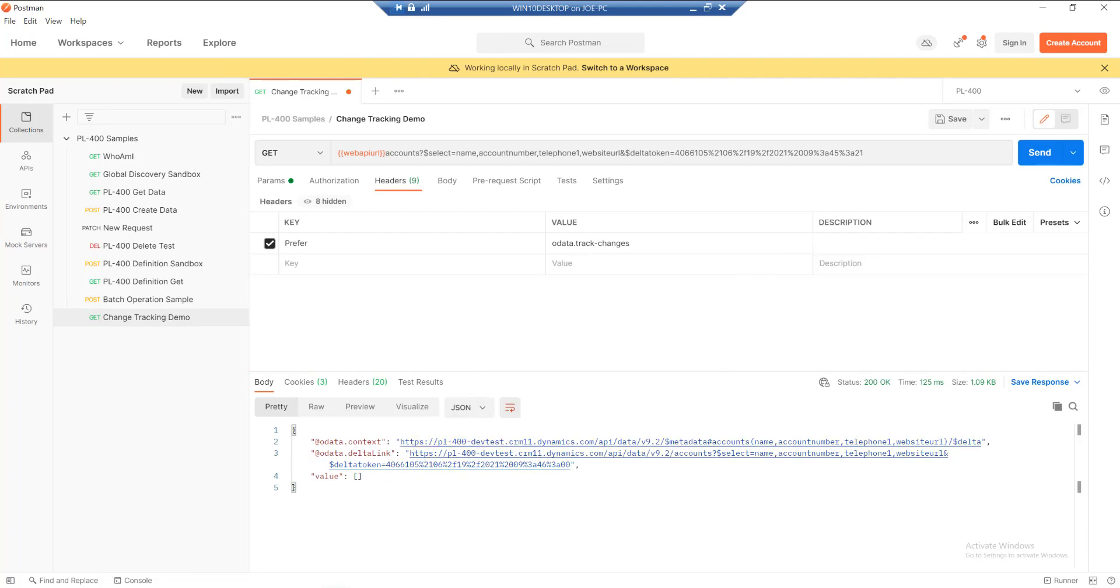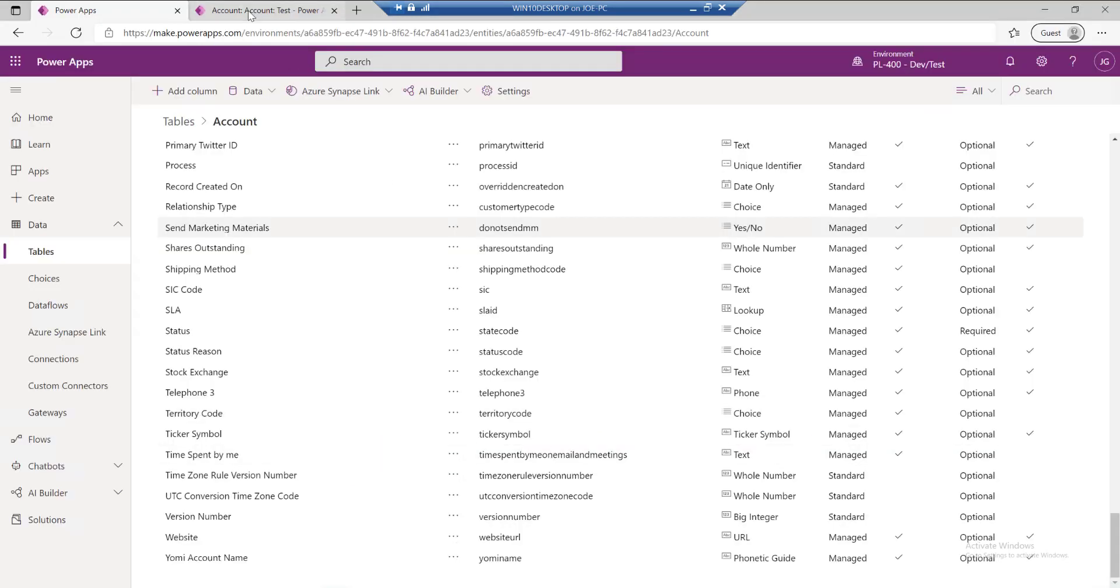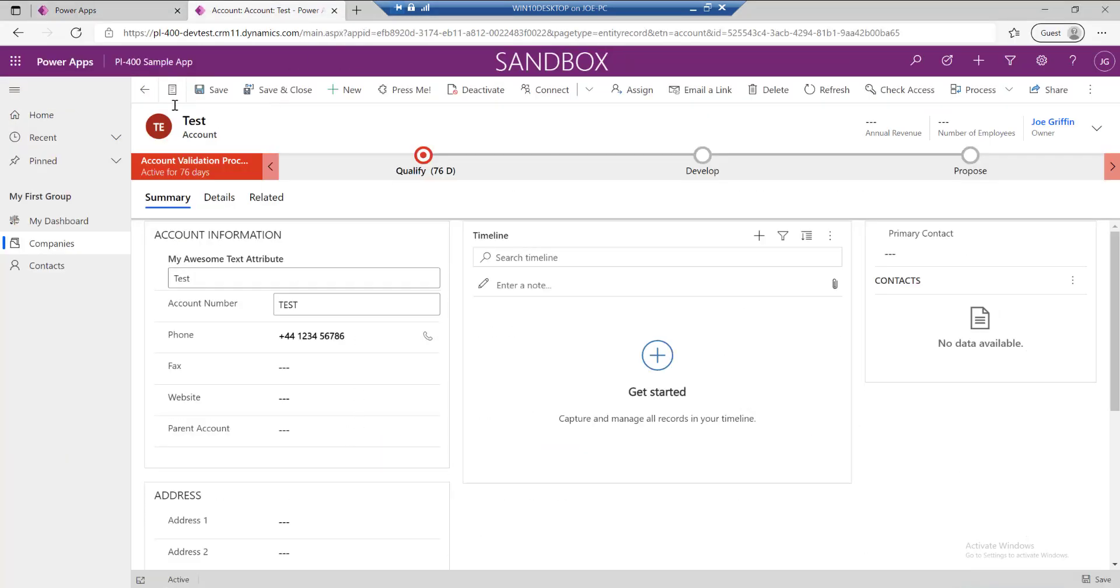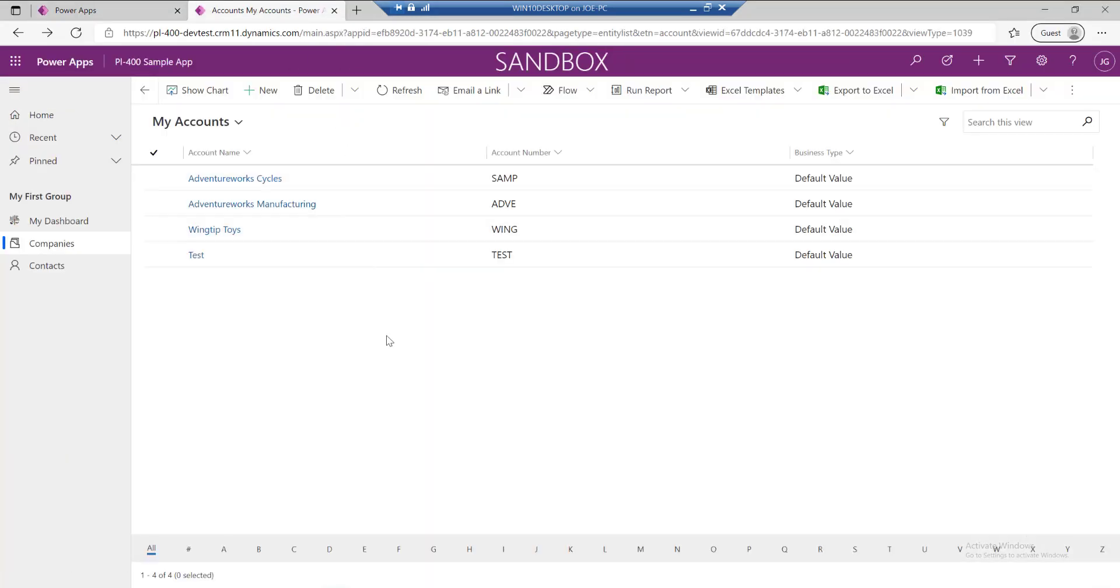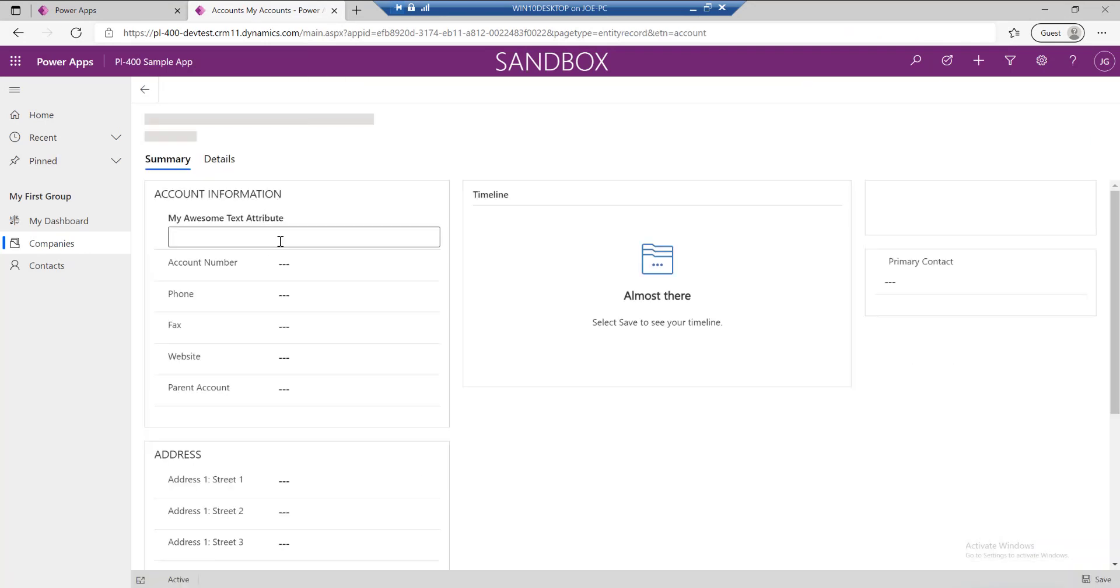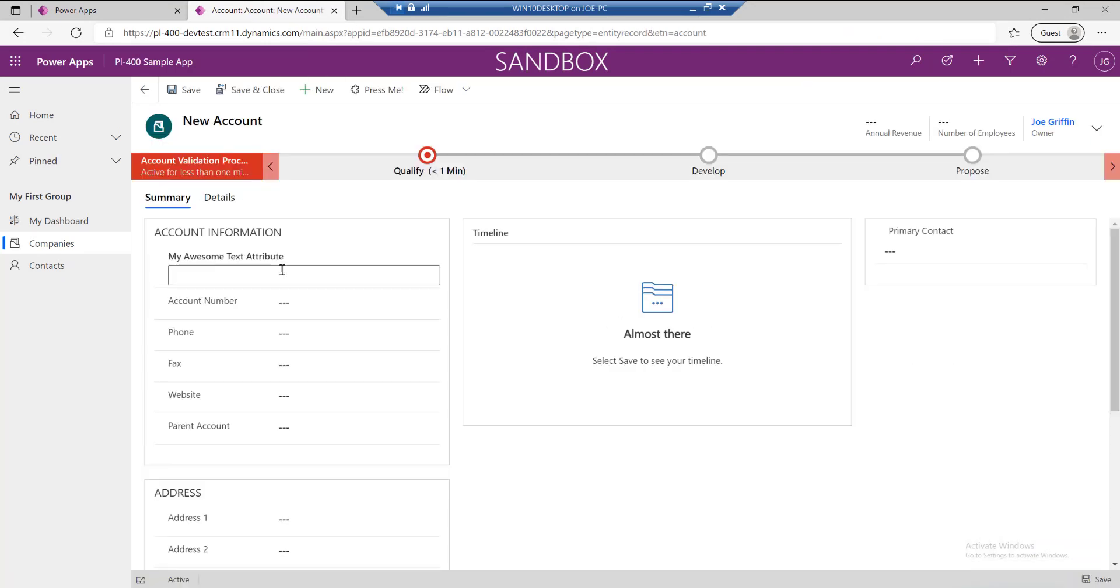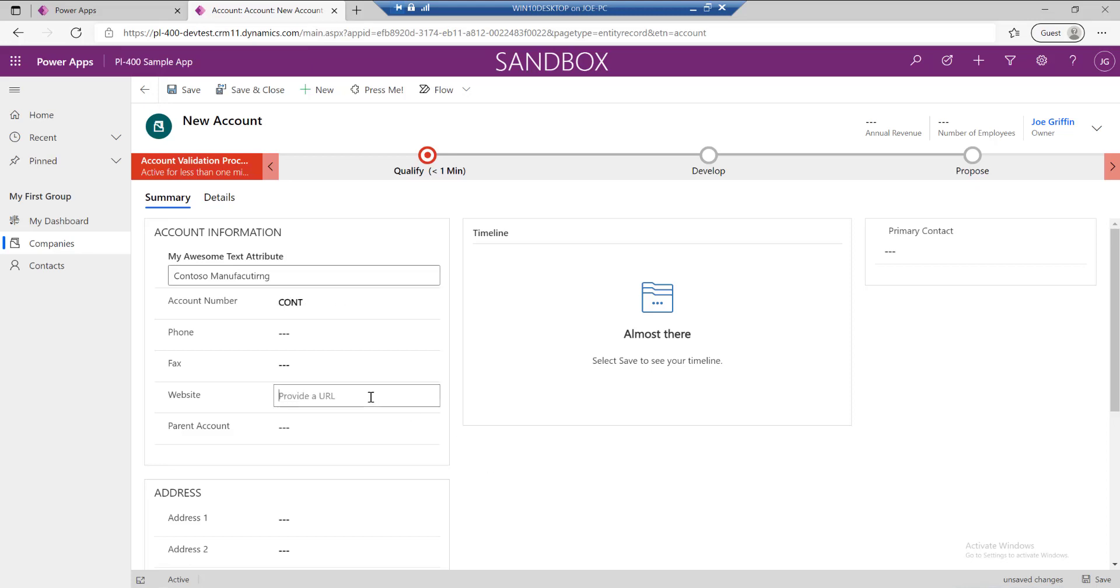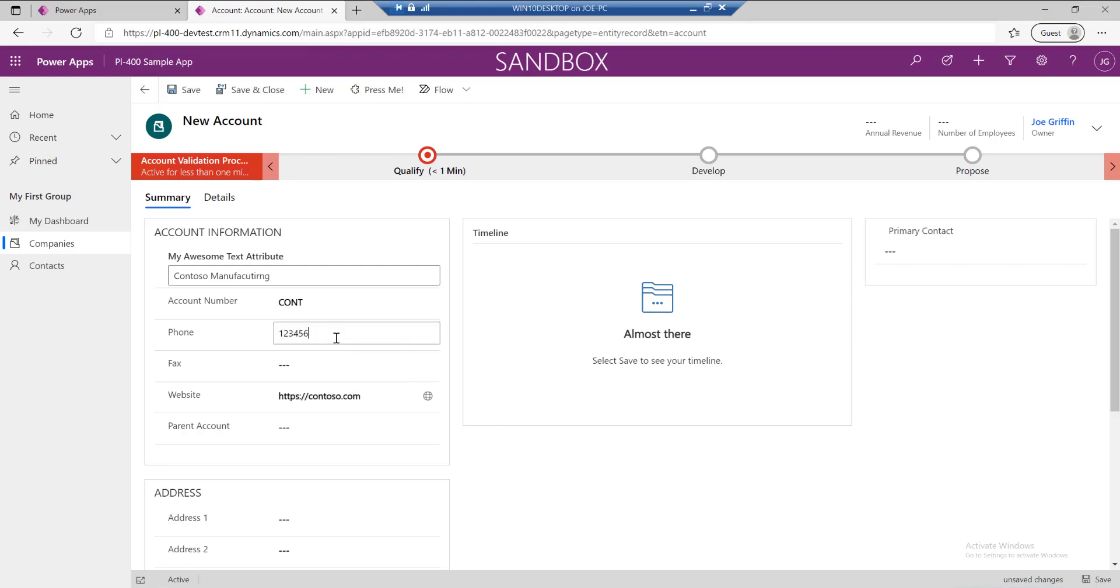What we need to do is actually go into this and maybe just mock out some changes. I want to maybe just create one new record. So maybe let's do Contoso manufacturing. Let's put in a website, contoso.com, and we'll put in a number. Let's save that.